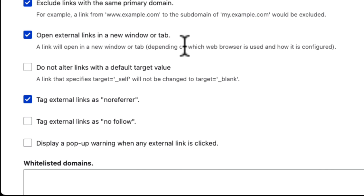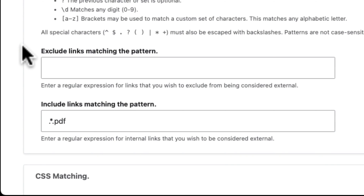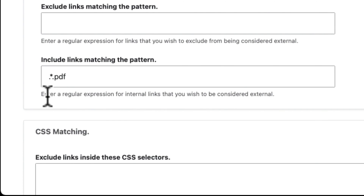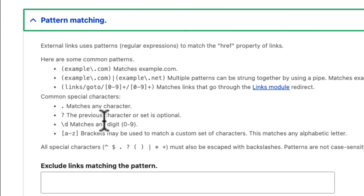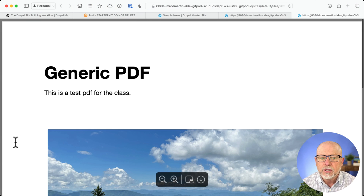But that doesn't apply to PDFs, does it? Well, no, it doesn't. So further down, you have a thing called Pattern Matching. This is a regex pattern, and they aren't the most straightforward thing to use, but in this case it's pretty simple: period, star, period, PDF. This is a regex pattern that will match any PDF coming out of your media manager. By including this pattern in the Pattern Matching field, every single PDF on your site will open up in a new tab or window when someone wants to view it or download it.